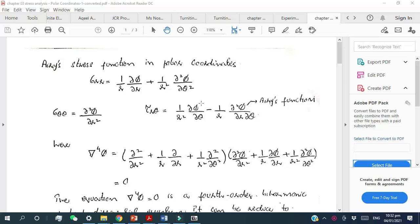As-salamu alaykum students, this is Dr. Tariq Jameel. Today I will discuss the Airy stress function in polar coordinates. We will not derive the complete Airy stress function just like what we did in the case of dealing with the Airy stress function in Cartesian coordinates. The purpose of showing you these slides is to give you an idea of how the Airy stress function is treated in polar coordinates.